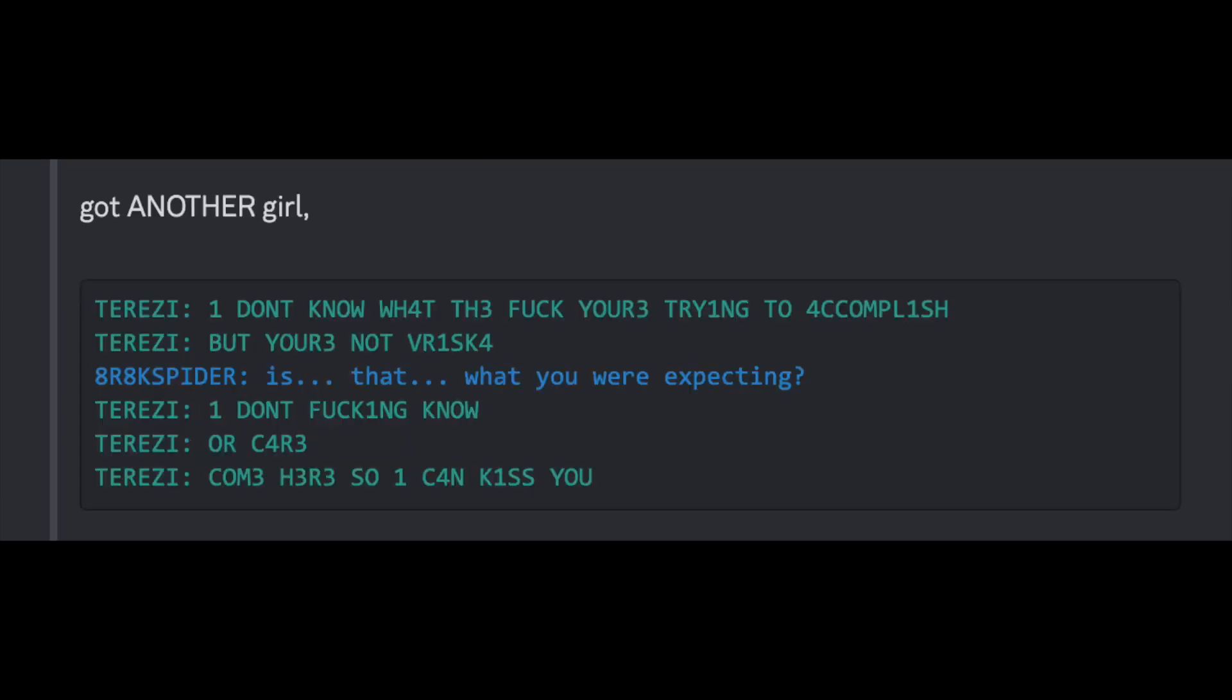Got another girl. I don't know what the fuck you're trying to accomplish, but you're not Friska. Is that what you were expecting? I don't fucking know or care. Come here so I can just kiss you.